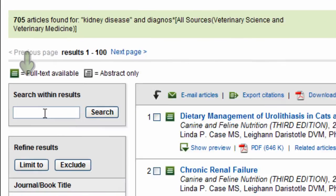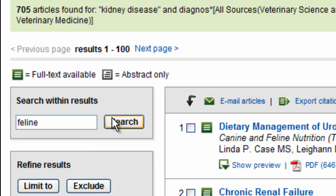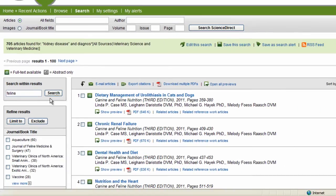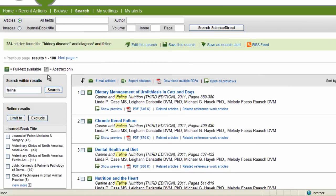For example, since I'm searching for information on cats, I could choose to add feline to my search results by just adding feline here and hitting search. And now you see that brings me down to 284 articles.